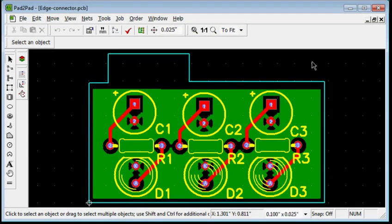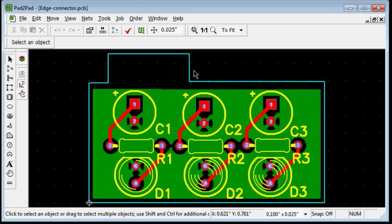This tutorial shows how to design fingers for insertion into an edge connector. Our example board is almost ready.